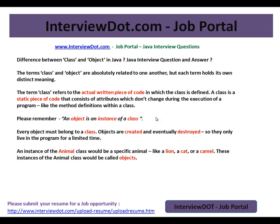The class is not the exact object, but the object is an exact copy of the class. An object is an instance of a class, and every object must belong to a class. Objects are created and eventually destroyed — they only live in the program for a limited time. When the JVM starts, the objects are created; when the JVM shuts down, objects will be destroyed.